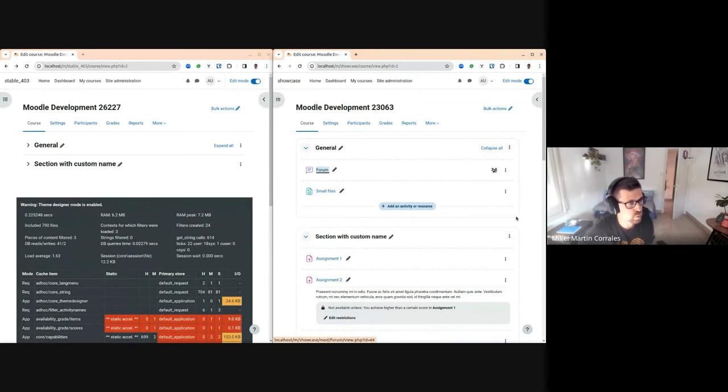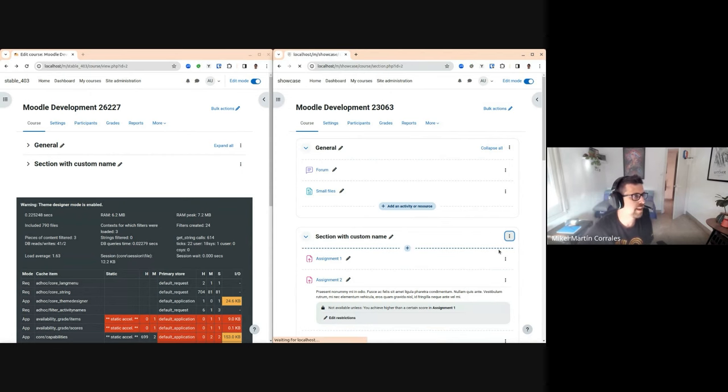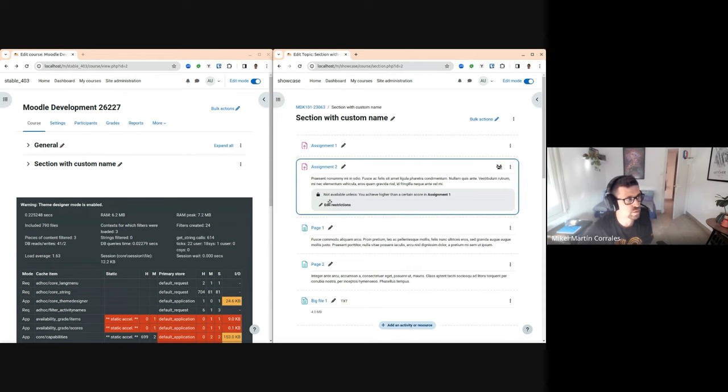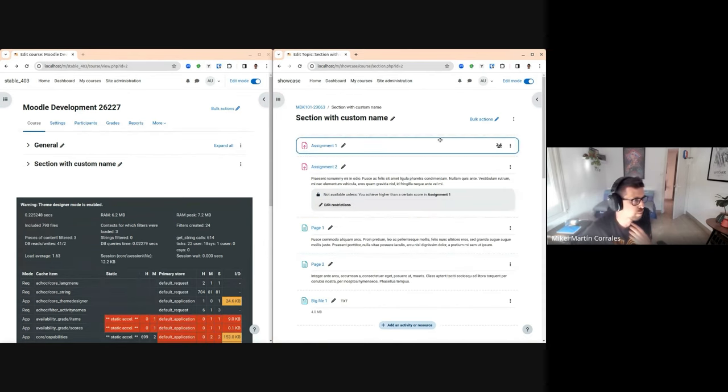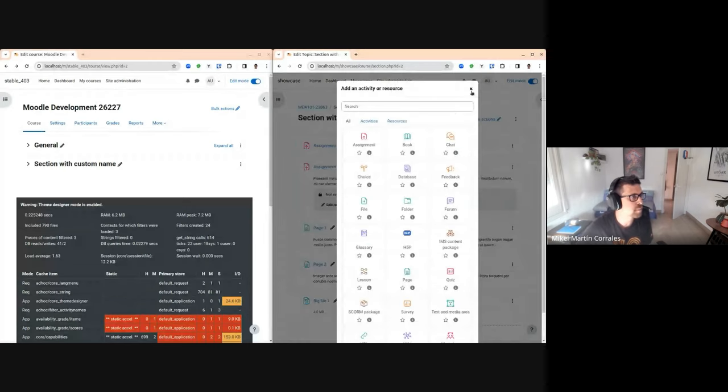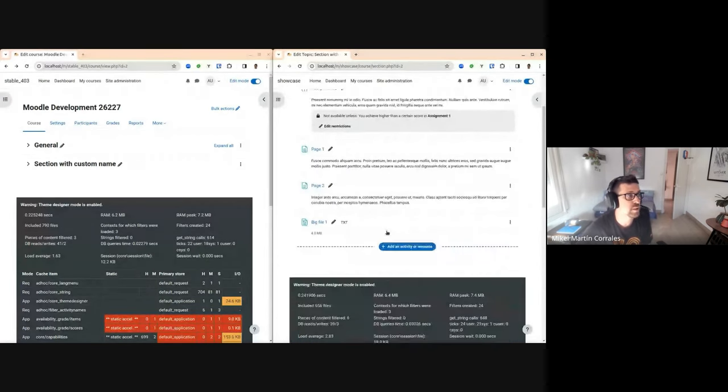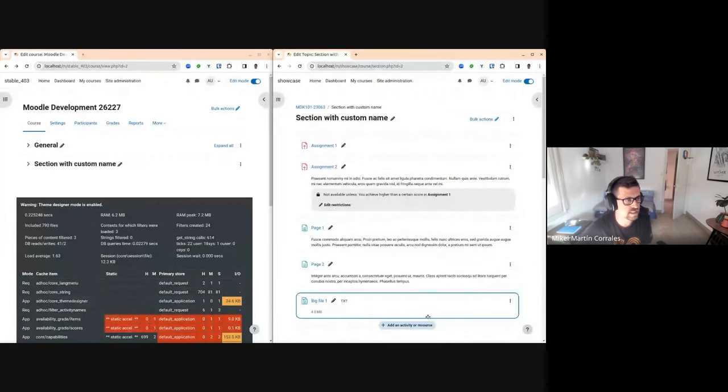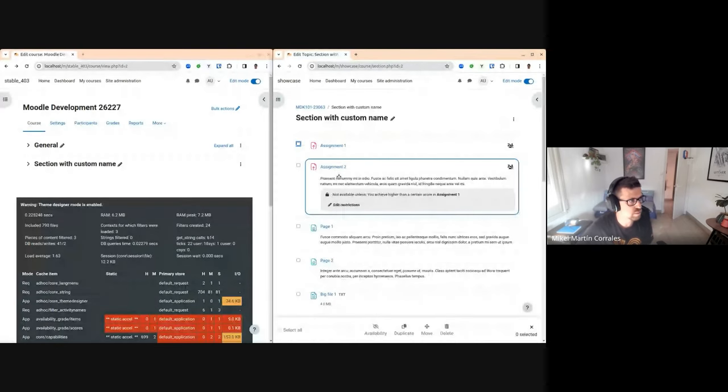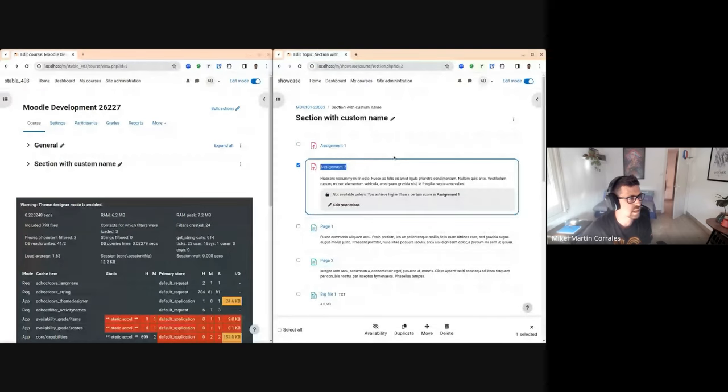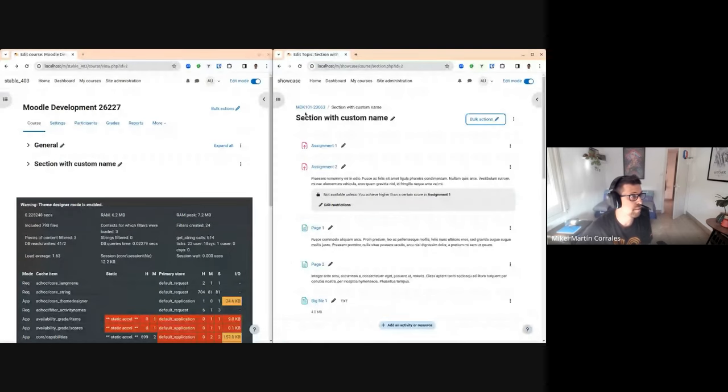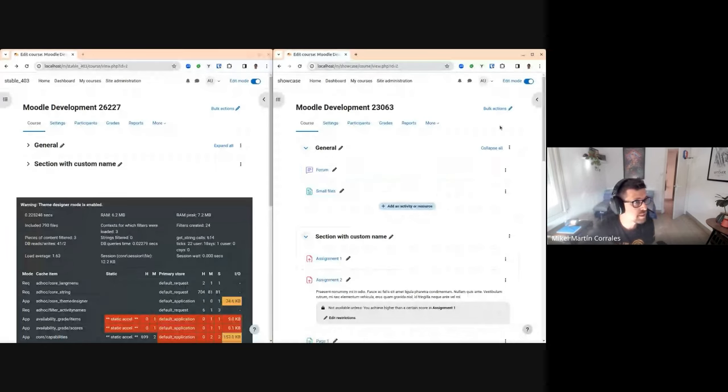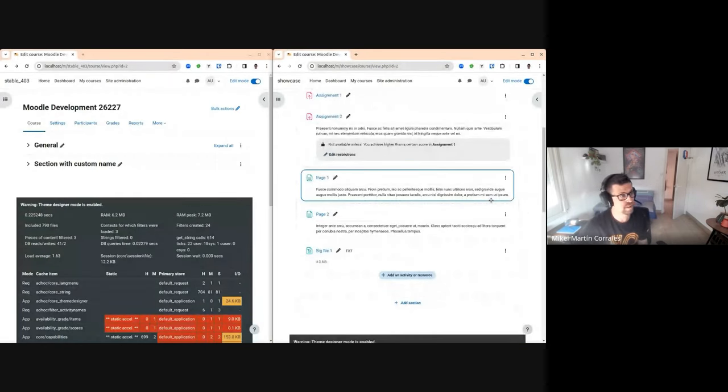And last thing to show - if you go to a section, this is nothing new, but you can go to the section page, and it will work the same, so you can add modules between sections, between activities, and at the end of the session. And bulk actions will also work the same - you can move things around as before. So nothing new about functionality. There was an amazing job from the UX team.